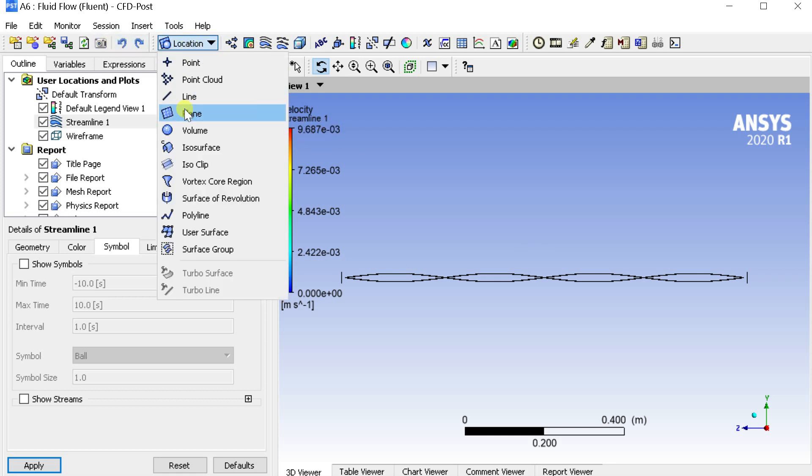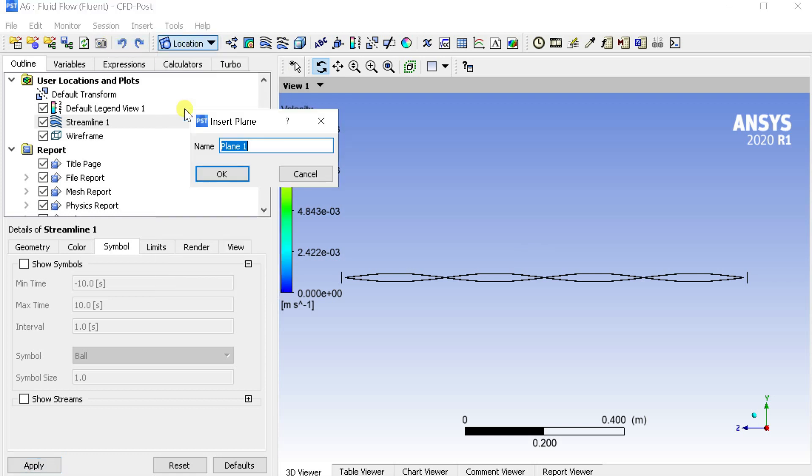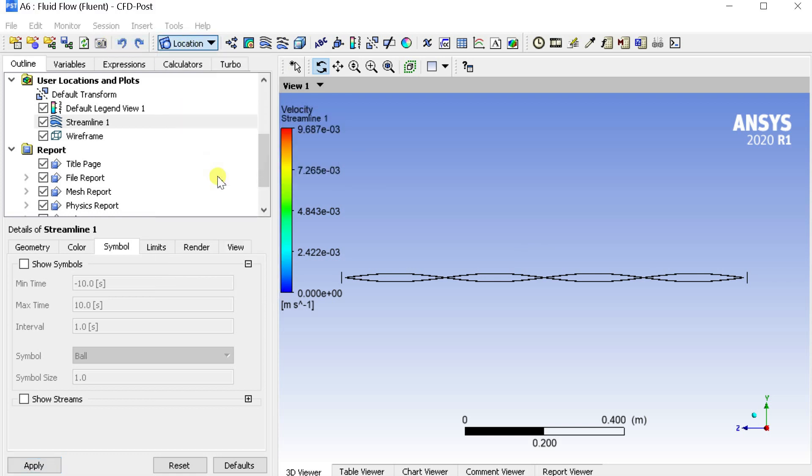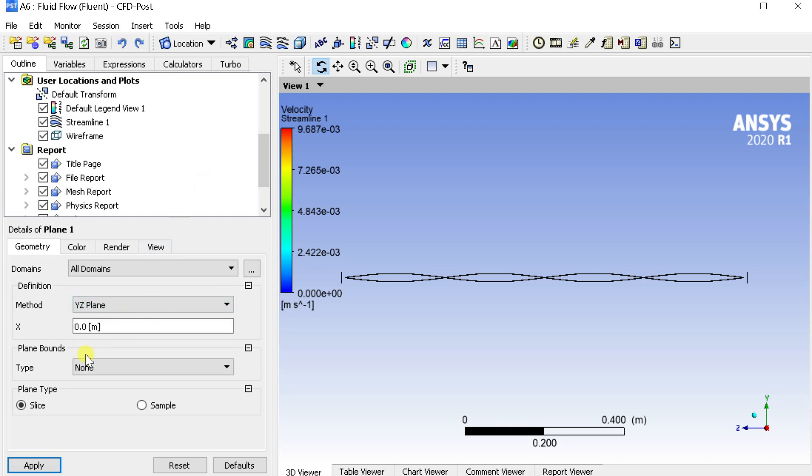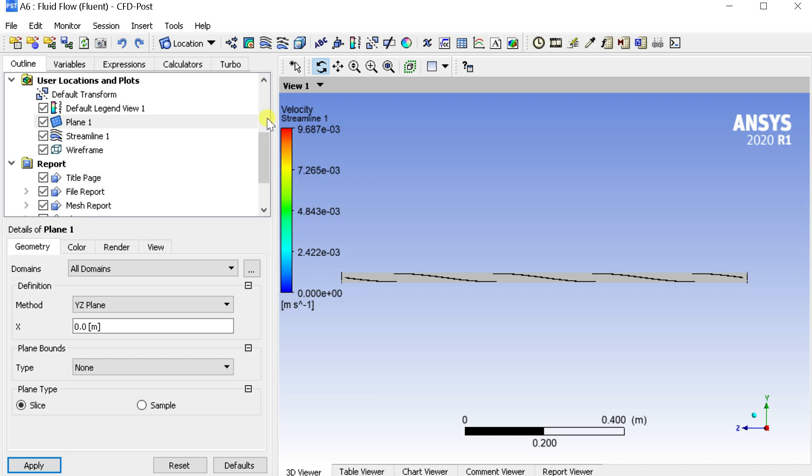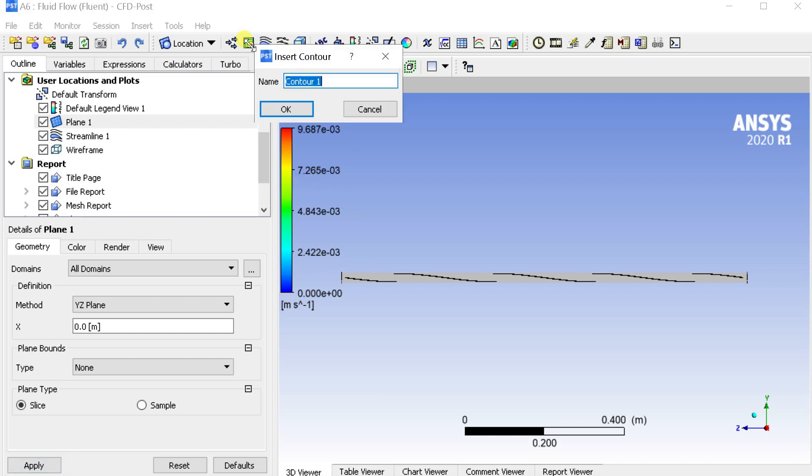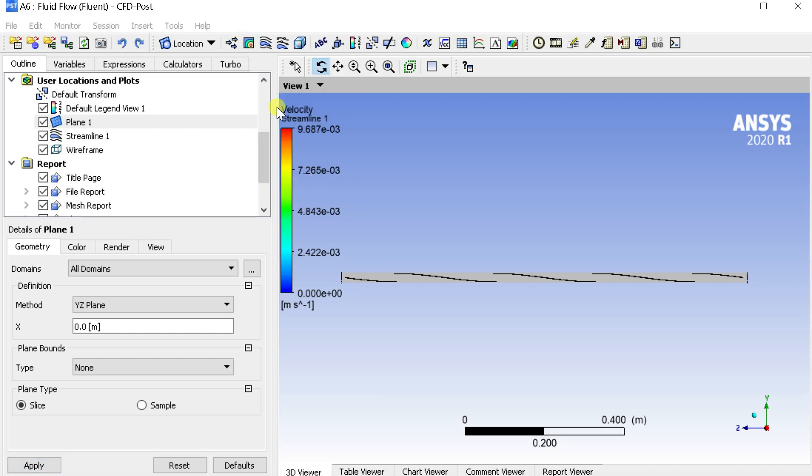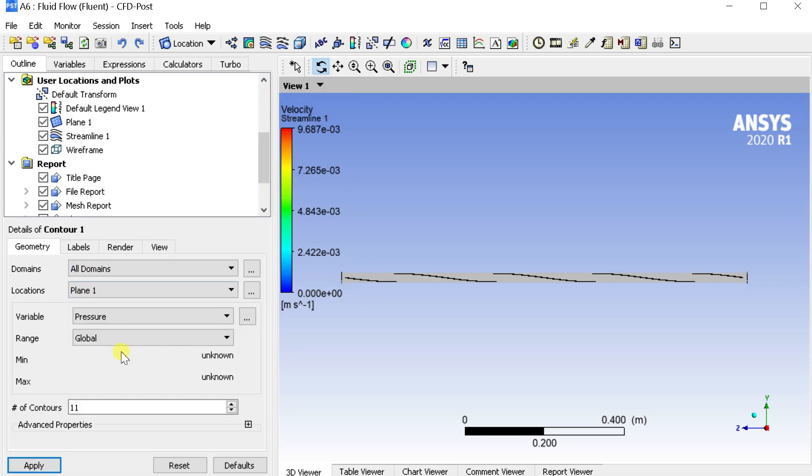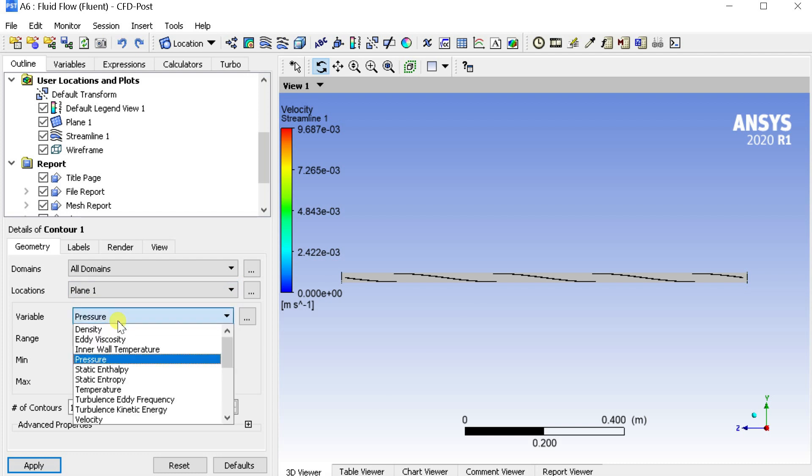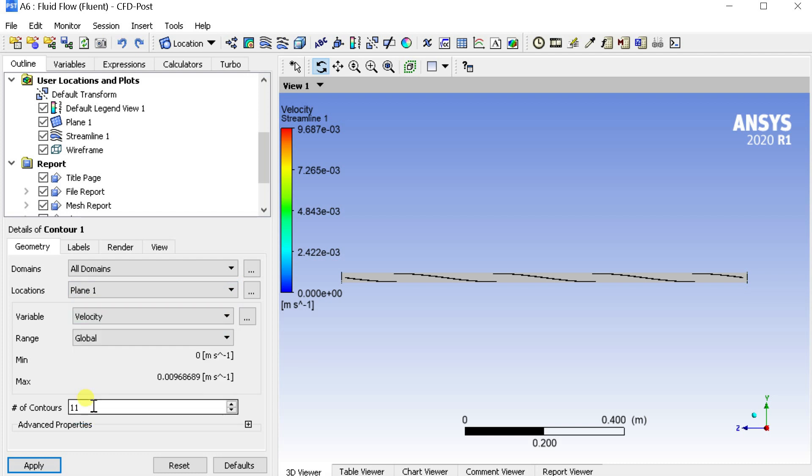Go to insert menu and create a new plane. Select the method as the YZ plane. Click on apply. Now again go to insert menu and insert a new contour. Select the new plane as the location. Select the variable, enter the contours as 100 and click on apply.